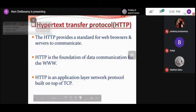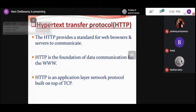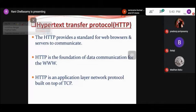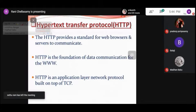Why do we use the HTTP protocol? HTTP protocol provides a standard — a set of rules — for web browsers and servers to communicate. With this HTTP protocol, the web browser and web server communicate properly. It acts as the foundation of data communication for the worldwide web, and is an application layer network protocol built on top of the Transmission Control Protocol, TCP.